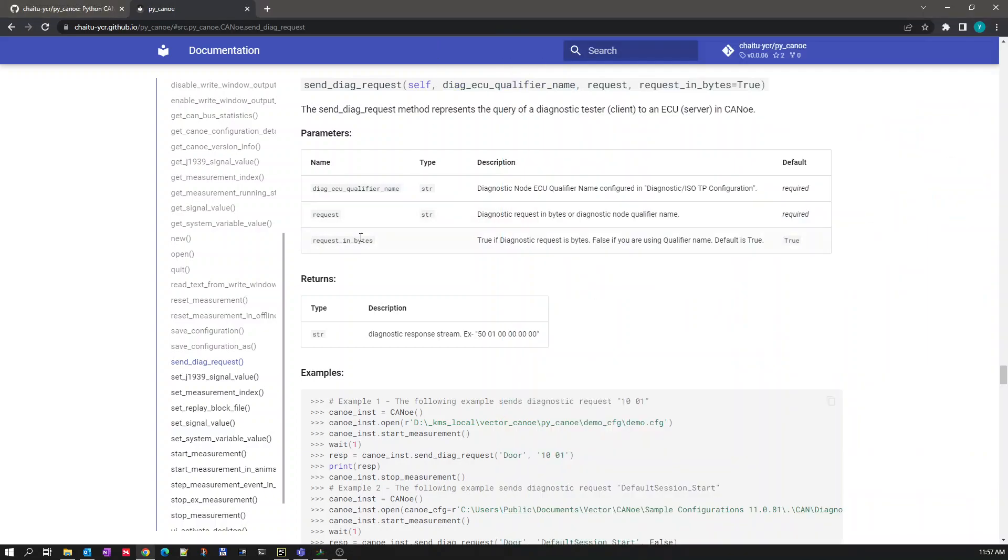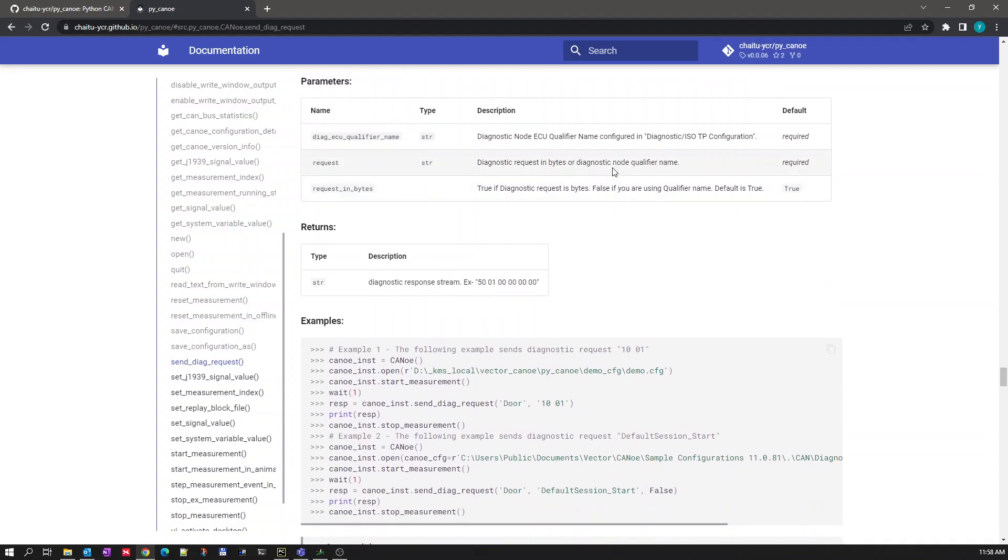Second parameter is our diagnostic request itself. You can pass a diagnostic request in bytes, string of bytes, or diagnostic node qualifier name. The request will also have a qualifier name inside diagnostic node. So you can either pass bytes or the diagnostic request qualifier name.